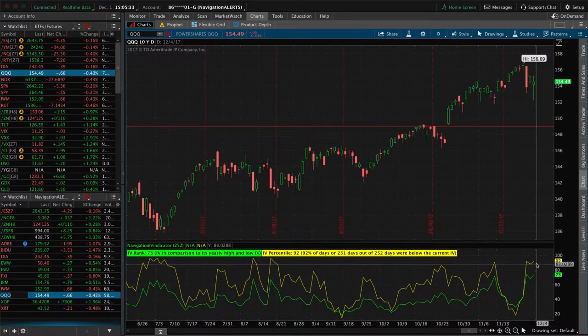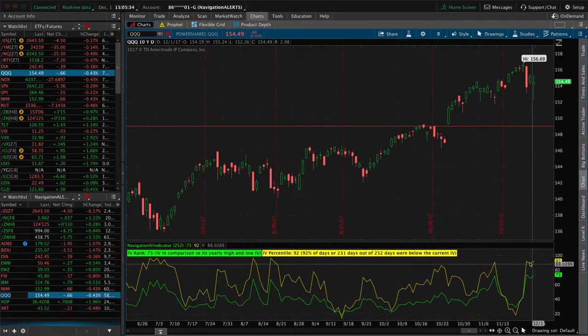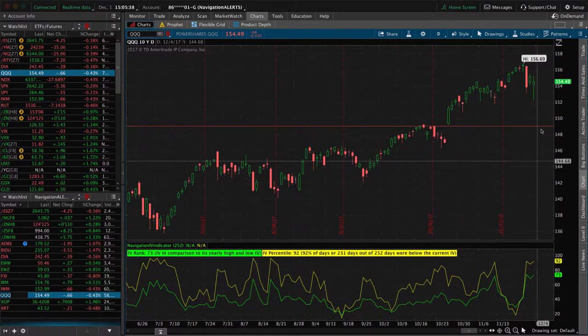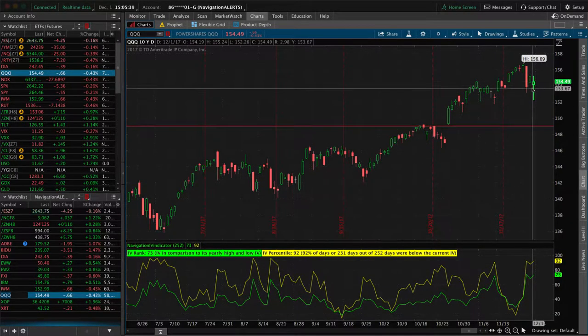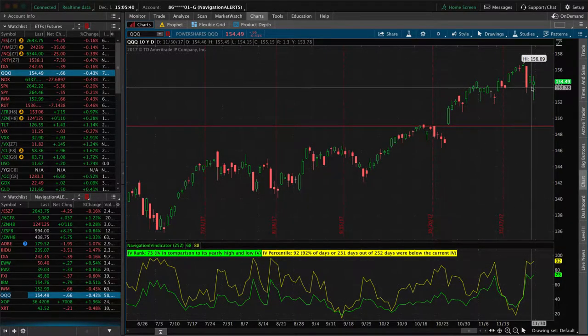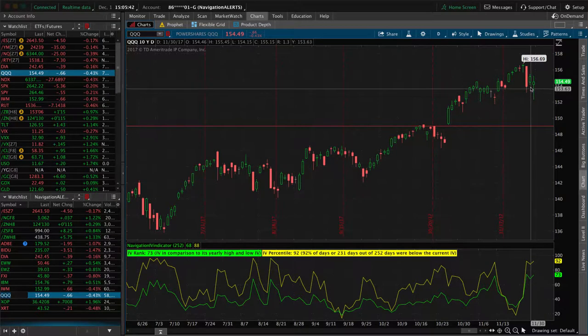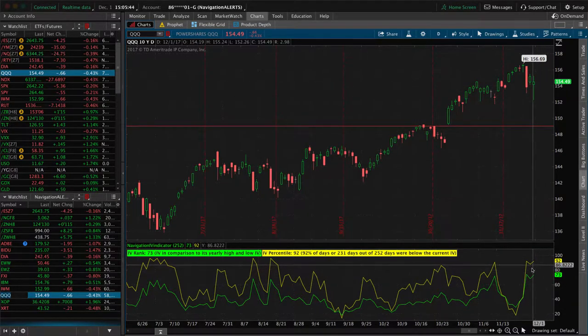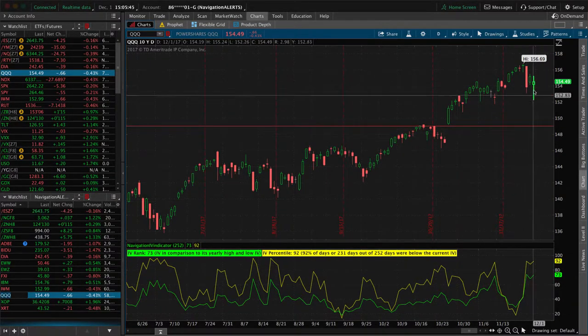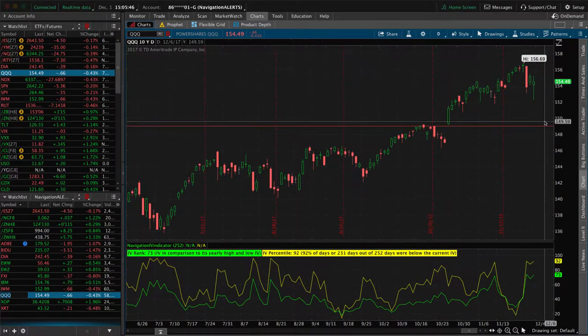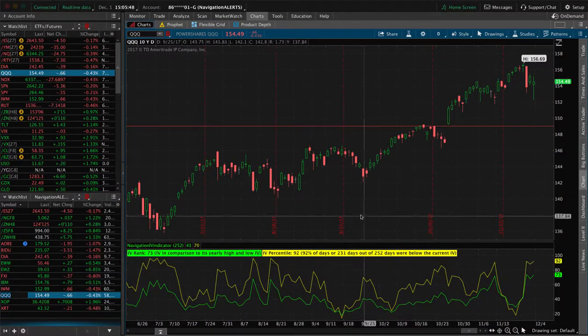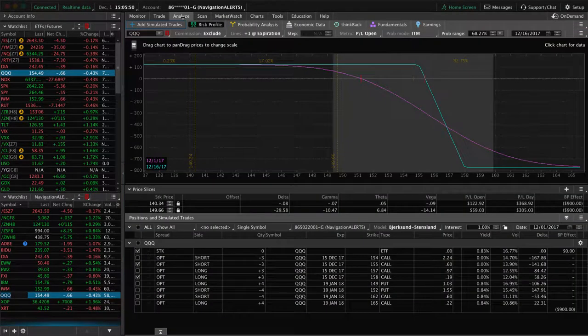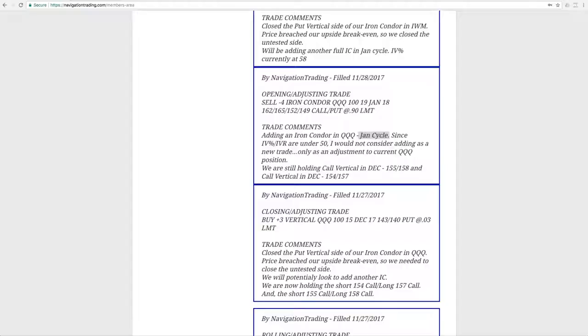Implied volatility is staying high, meaning that the market is nervous right now about things that are going on. It could rip higher, and implied volatility could collapse, or if we get a continuation down, then implied volatility will stay nice and high. We'll continue to manage regardless of what it does.